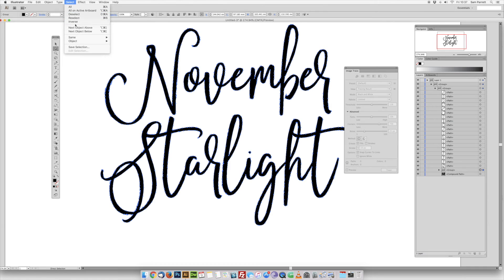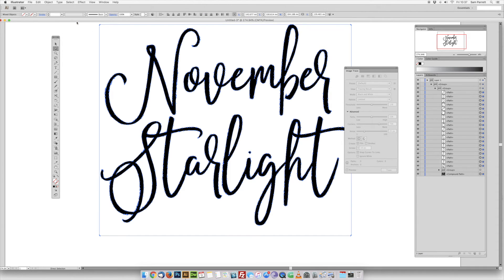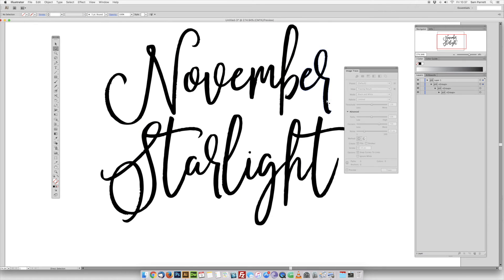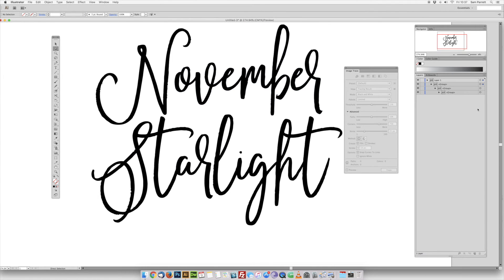Go to Select and choose Inverse, then go to Edit and cut, or just press Delete. This will get rid of all the extra bits and pieces so you're left with just the text fills, and we can edit that directly.